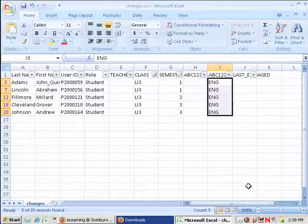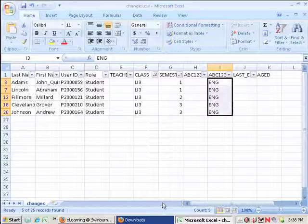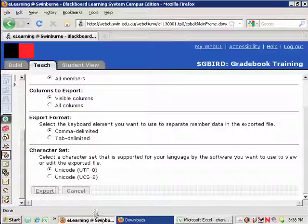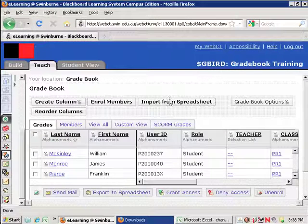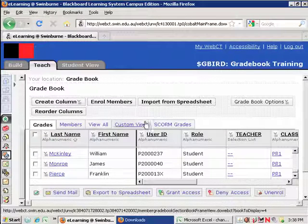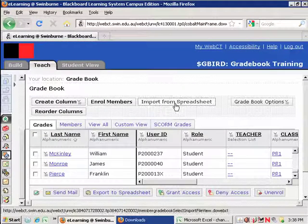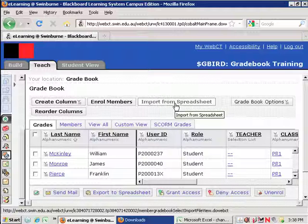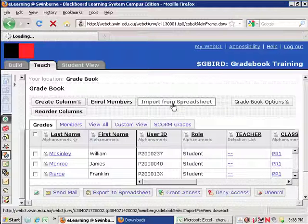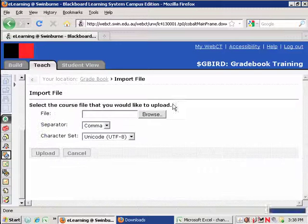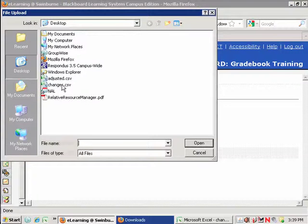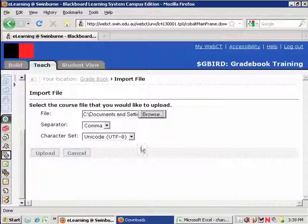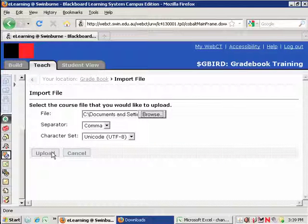Okay. So I've made some changes. I want to get those back into WebCT now. So I'm going to flick back over to the gradebook. Here I am here. And I'm going to do the reverse of before. Now I'm going to import from spreadsheet. So I click on this. And I select my file. There it is there. And say Upload.